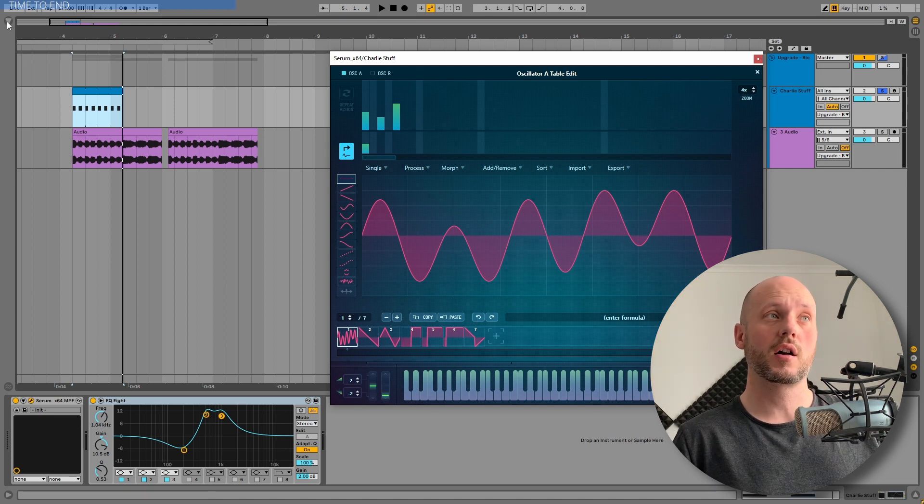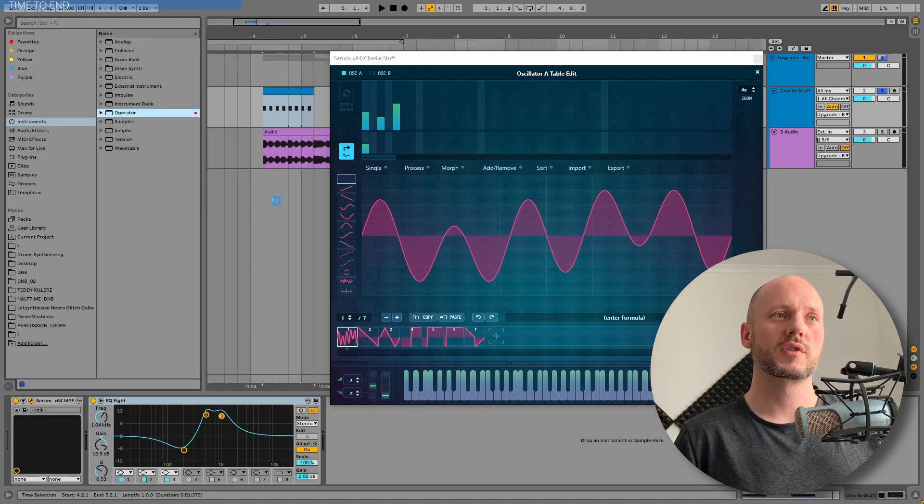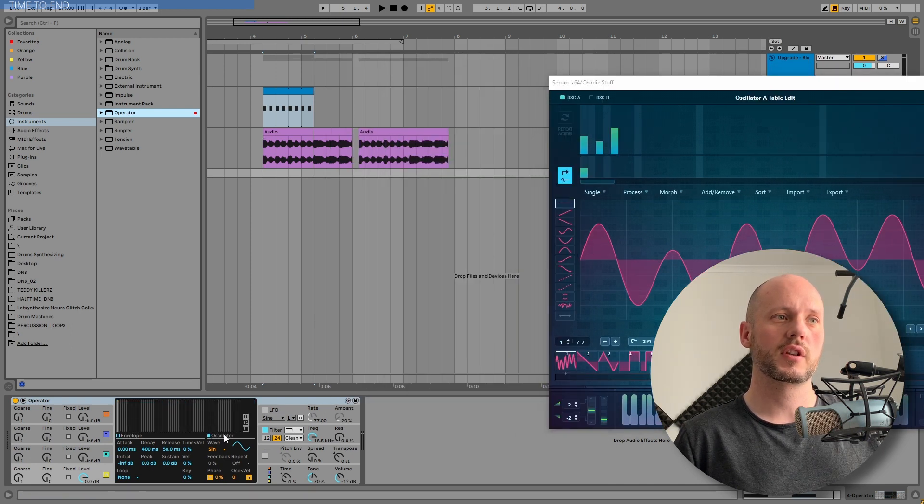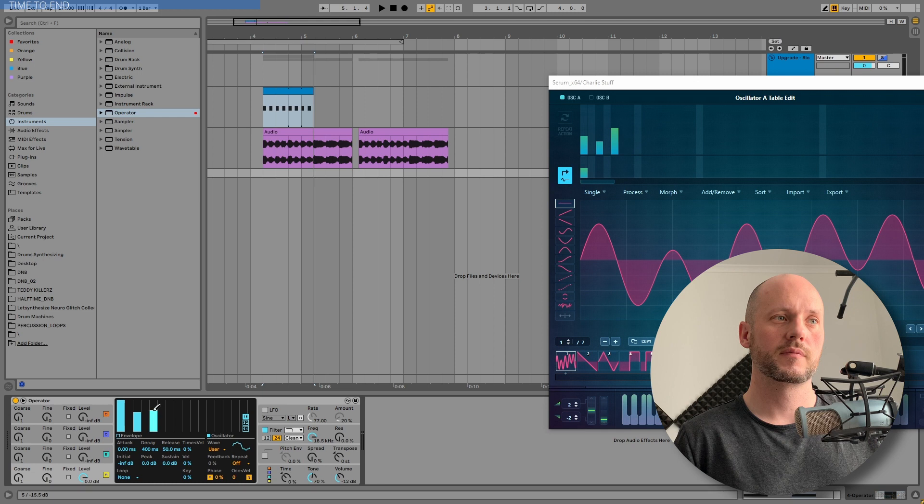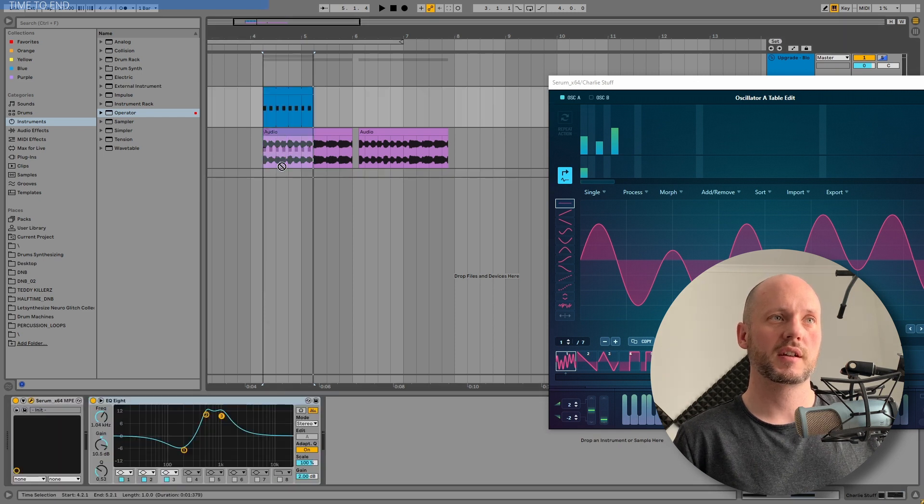So this is why I love Operator 2. We can do the same thing, by the way, here. So if I just go into the oscillators and I draw in the same harmonics, I got the same sound, basically.